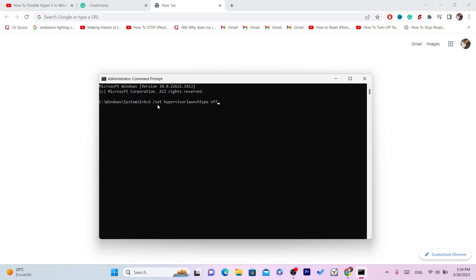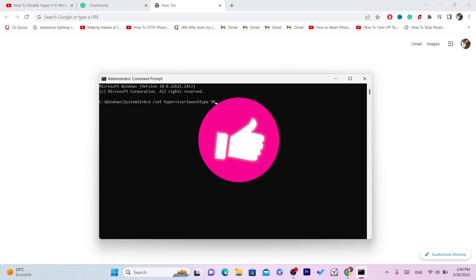Now if you want to turn it back on, in case you change your mind, do the same thing but instead of typing 'off' you want to type 'on'. Click Enter and that's exactly how you can enable Hyper-V. I'm not going to disable it in this demo, but if you want to disable it, just type 'off' and click Enter. That's it — see you guys in the next video.